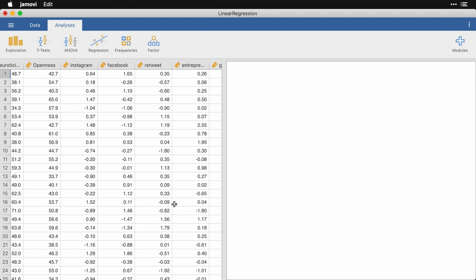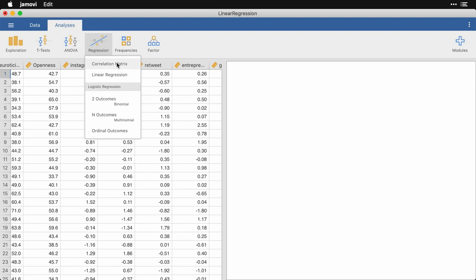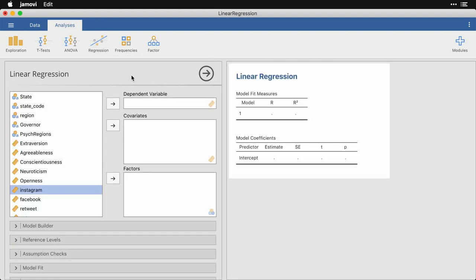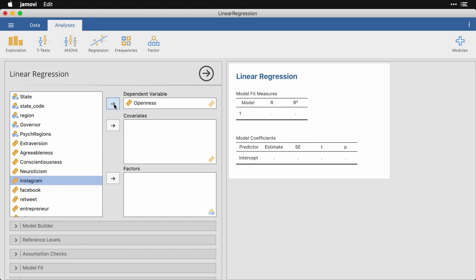And we're going to do this by coming up to regression and clicking on linear regression right here. So the first thing we need to do is pick our outcome variable, the thing we're trying to predict. It's calling it dependent variable. And I'm going to use openness, that's one of the personality characteristics that's being measured at a state level, an average level.